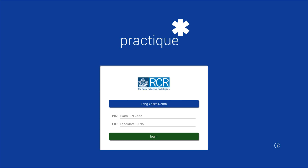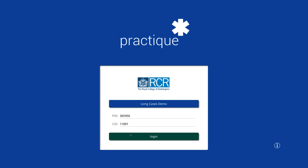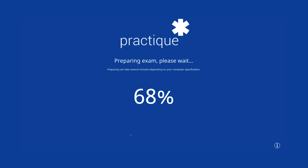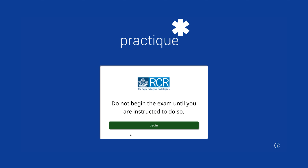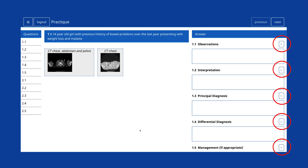Moving on to the final Part B exam, a PIN and unique candidate ID number will be provided as per the anatomy exam. As this exam comprises two parts, candidates will be required to select the first assessment from the dropdown. After a short amount of preparation time, the platform will display a holding screen. Candidates should not begin the exam until instructed to do so by an invigilator. The reporting or long cases exam offers the same functionality as anatomy for manipulating images, moving through questions using the previous and next keys, or the list view, and the ability to flag questions to return to if necessary.